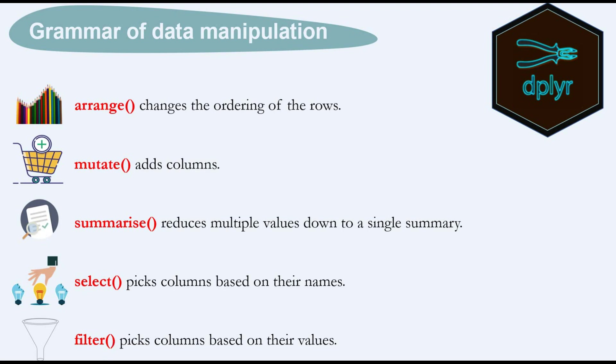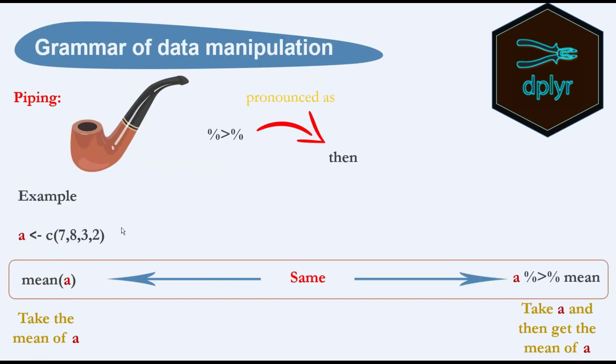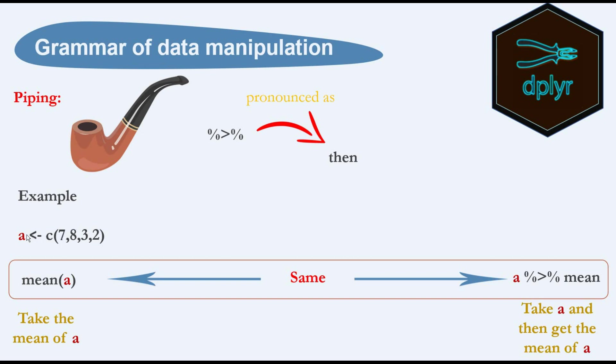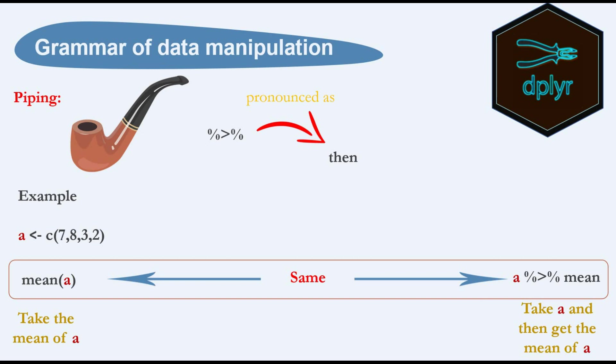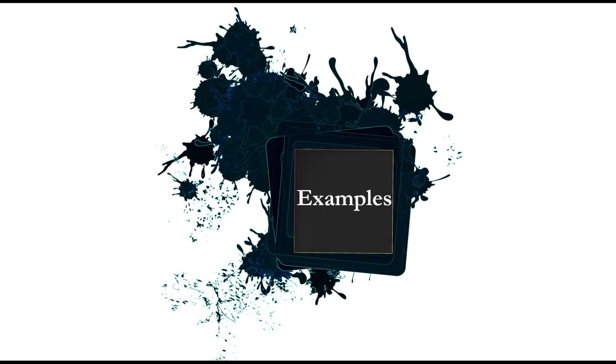Let's start with arrange, but before we start I want to tell you about piping. It's a very great operator that is pronounced as 'then'. This operator makes it very easy to write and understand the code. For example, when we assign a group of numbers to a and we can take the mean of a by using the mean function and put a in the middle. When using the piping operator, we need to think like this: we use a, take a, and then take the mean of a. This is a very simple example, but in very complicated commands and codes it will be very helpful to use piping.